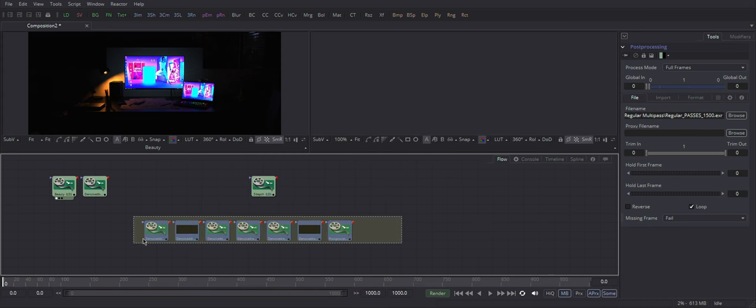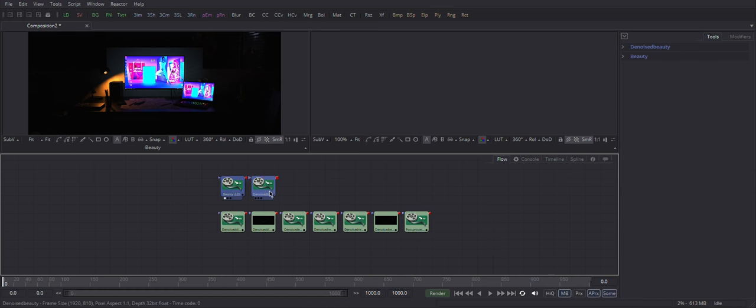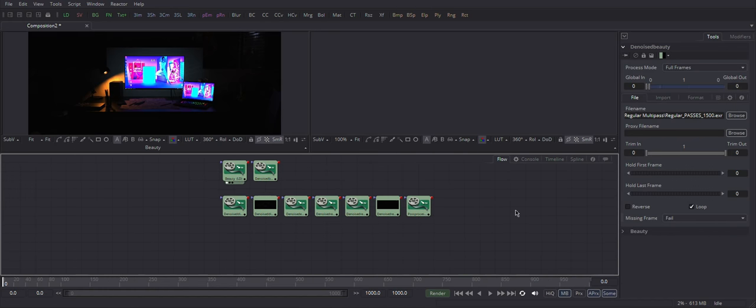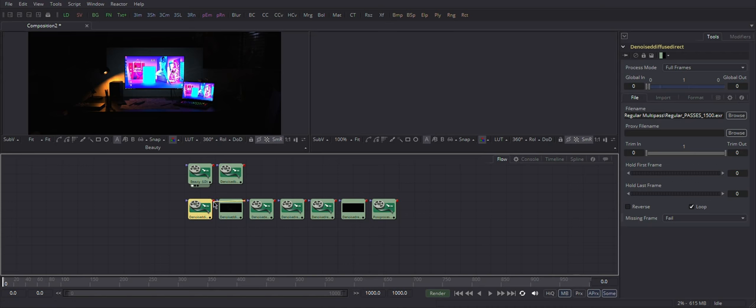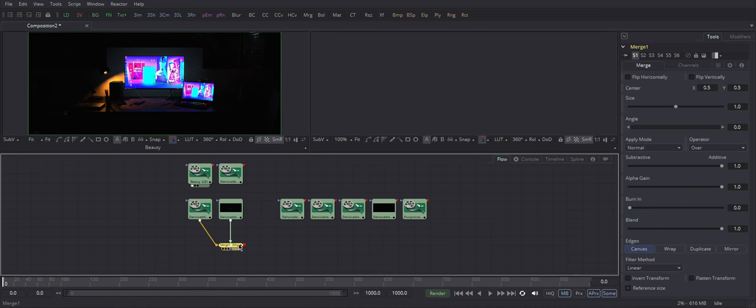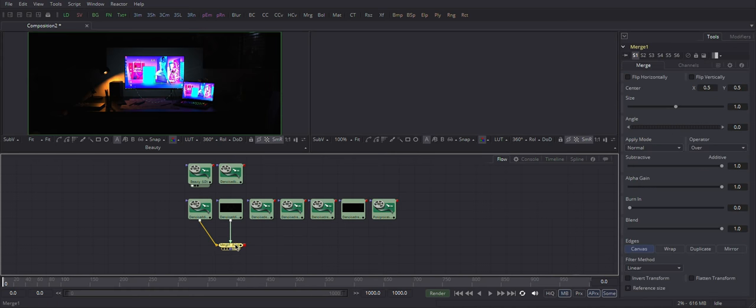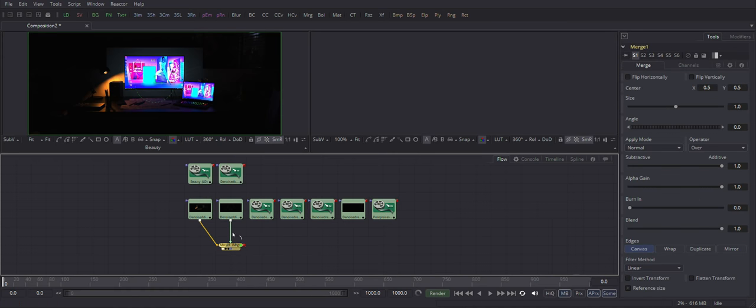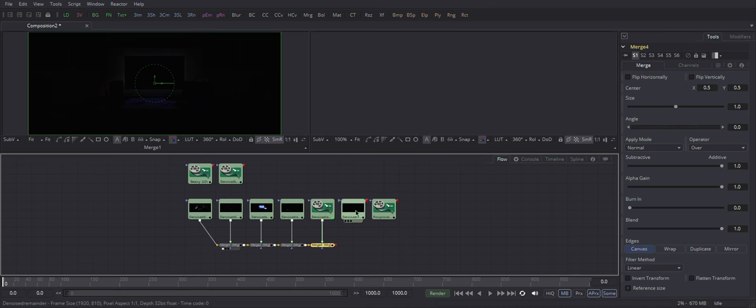Once everything in order, you can start merging these nodes together by just dragging this red square to this red square, which means you are placing second pass on top of the first one. Just do it for all others.